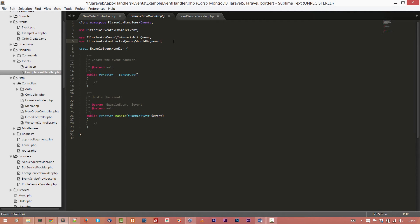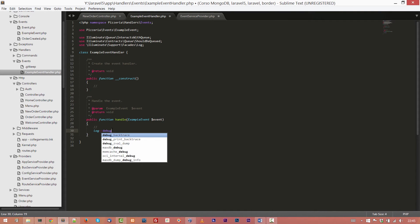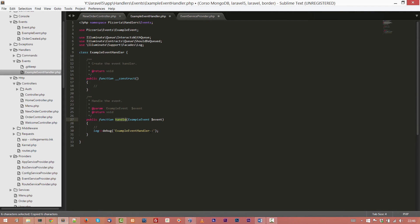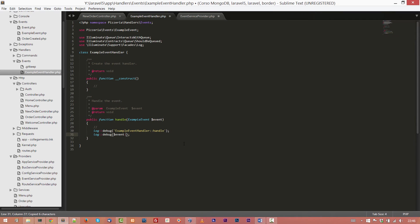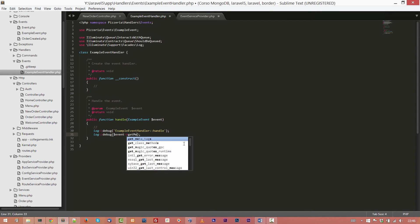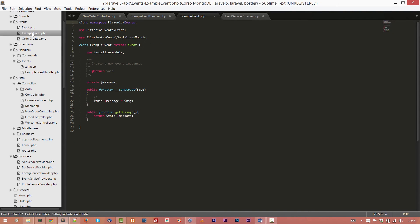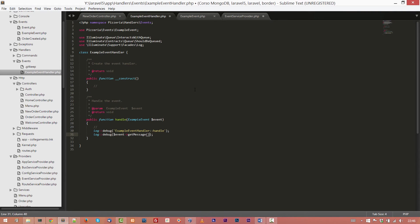Basically the handle function will catch the event. So we are adding some log to see the event mechanisms. In order to do this, we have to import the facade log and add this facility, this line to trace in the log file. So log debug. We are adding some simple tracing instruction. So when the event will be raised, the handle function will write on the file event ExampleHandler, and then we are going to write on the output file the event, and we are going to call the getMessage method. Let's save the file. I think it's okay.